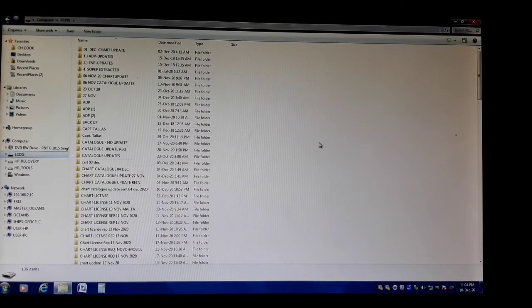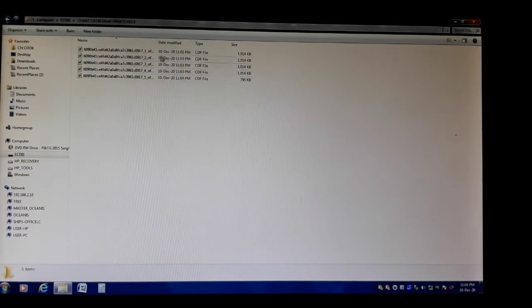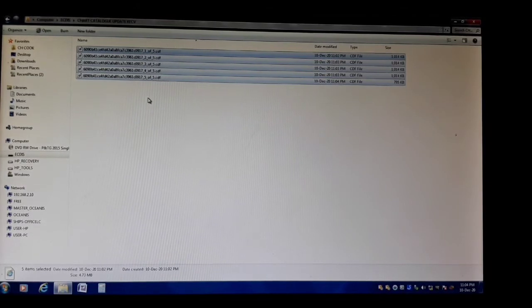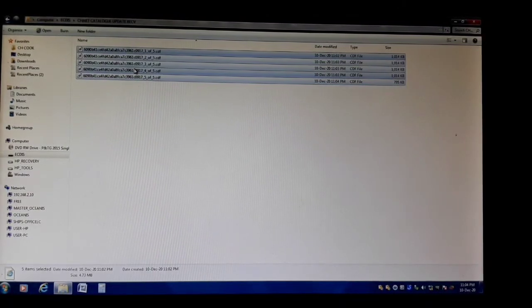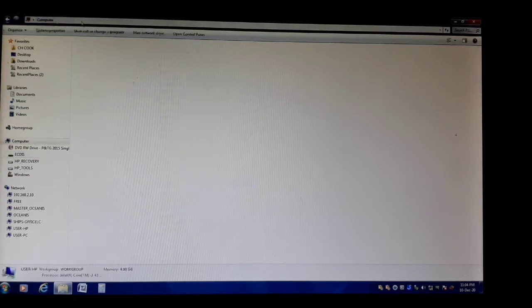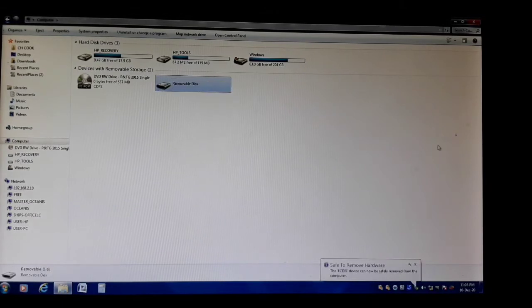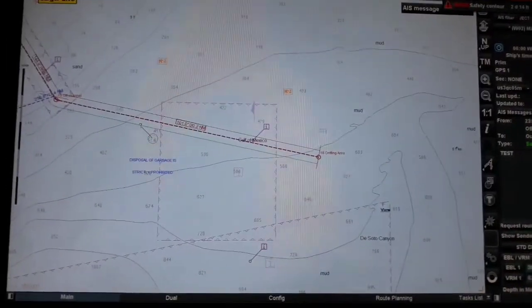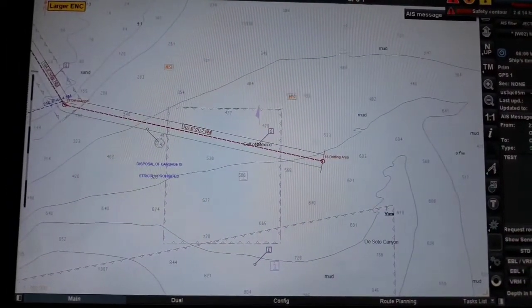We will double-check the files that we have saved. These are the five files saved on the flash drive. We will transfer them to our ECDIS and install them for our weekly ECDIS chart catalog updates. We will now remove the flash drive. Here is our ECDIS equipment on board.